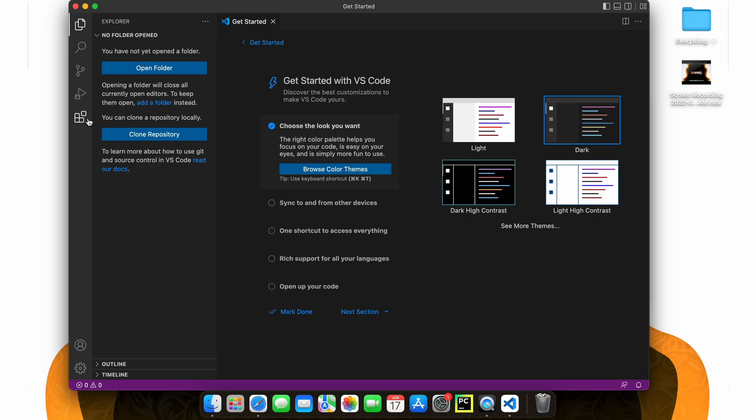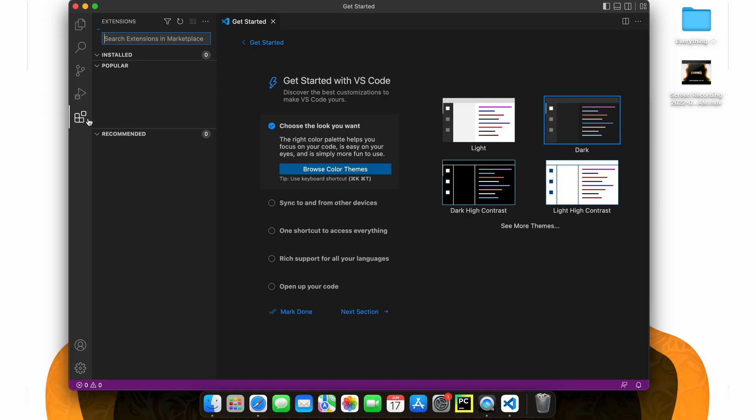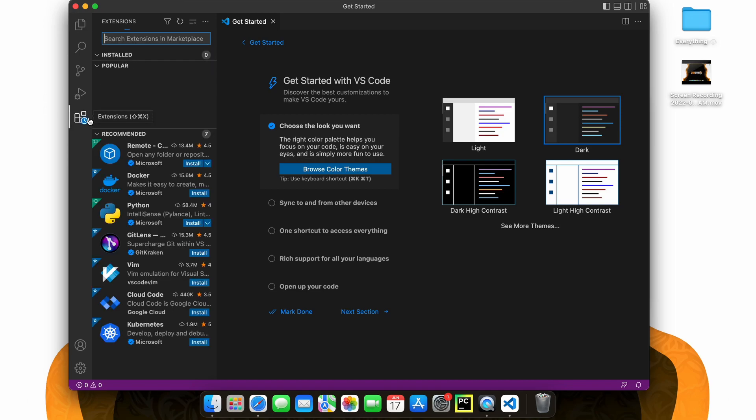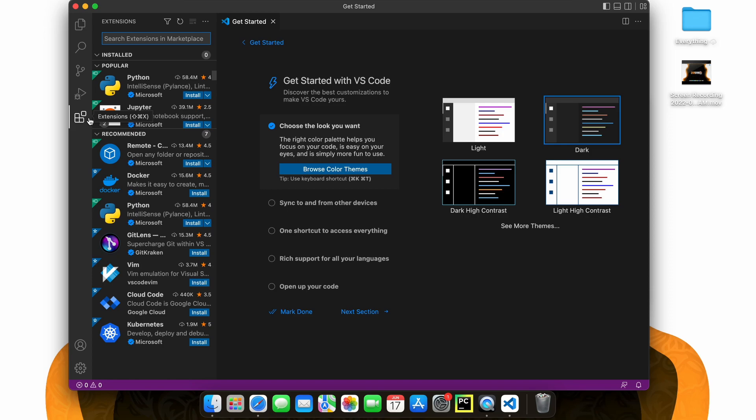Now that we have Visual Studio Code installed let's walk through quickly how to run a bit of code in Python. To begin we need to head over to the extensions tab and click that. This is where you can install features, themes, and anything else you'll really need in Visual Studio Code.